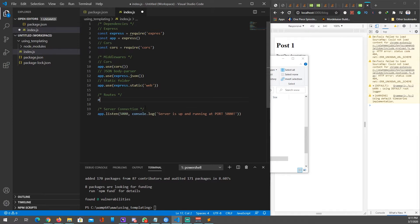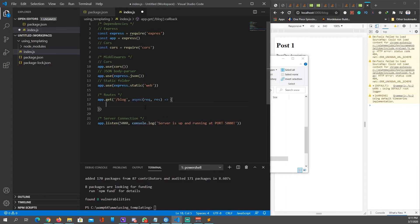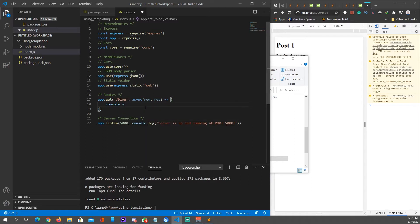Go back to package.json and add a new script: `'start': 'nodemon index.js'`. With Nodemon, you don't have to manually restart every time you make changes — it refreshes for us automatically. Hit save, then run `npm start`. You might get a 'cannot find module express' error if there's a spelling mistake. Once fixed, the server is up and running, and if we go to localhost:5000/blog, you can see in the terminal that the route is working.